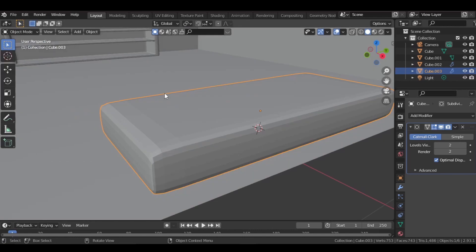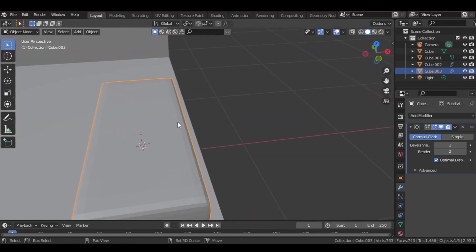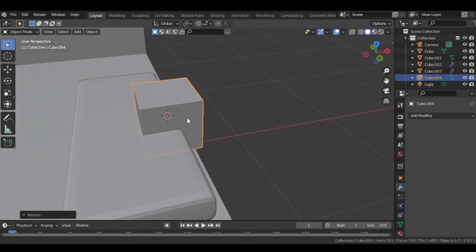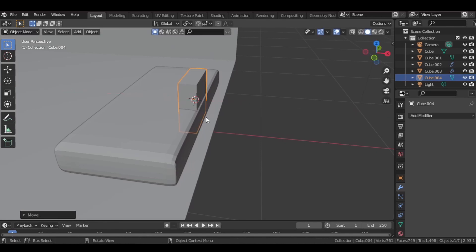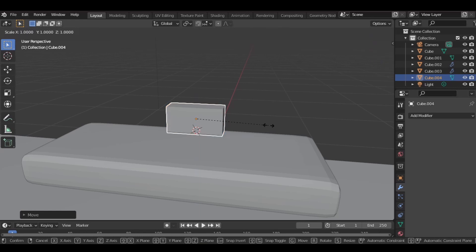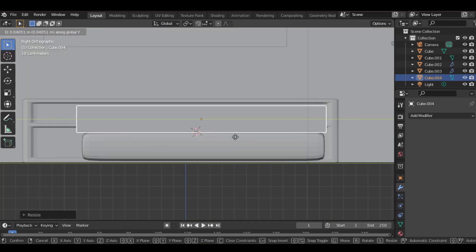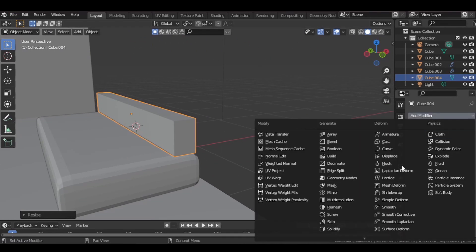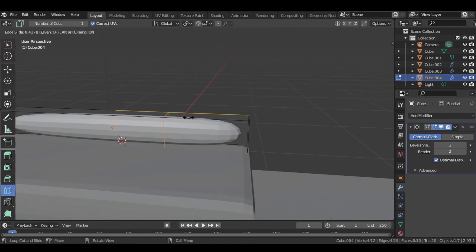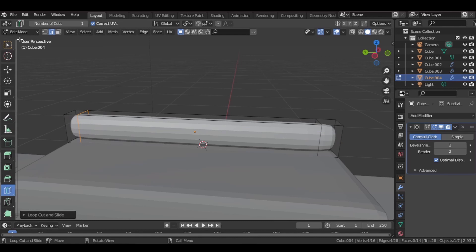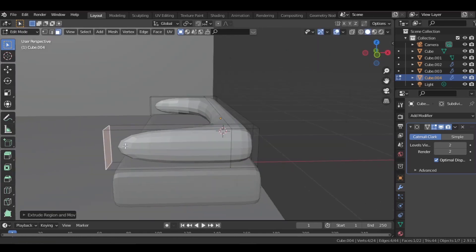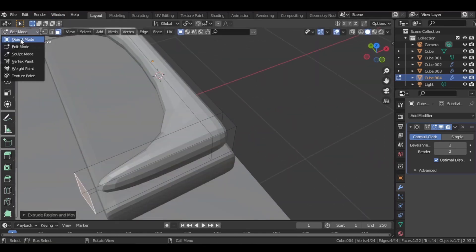Go to object mode and add another cube here — add mesh cube and scale it down. Make it a bit thinner and scale it down on the Z axis. Then scale it on the Y axis across our couch. Add a Subdivision Surface modifier and set the levels to two. Go to edit mode, add two edge loops, then go to face select mode, select the face and extrude it out. Go to object mode and shade it smooth.